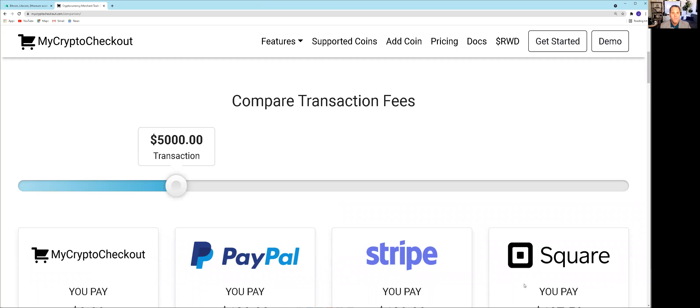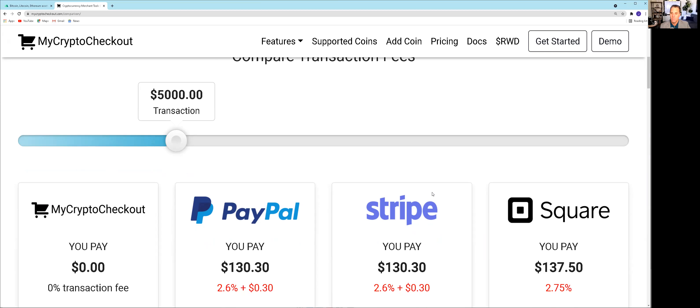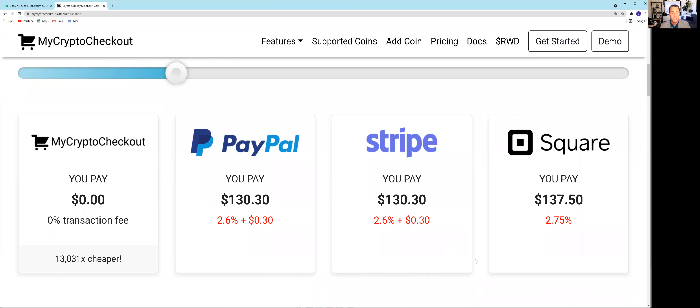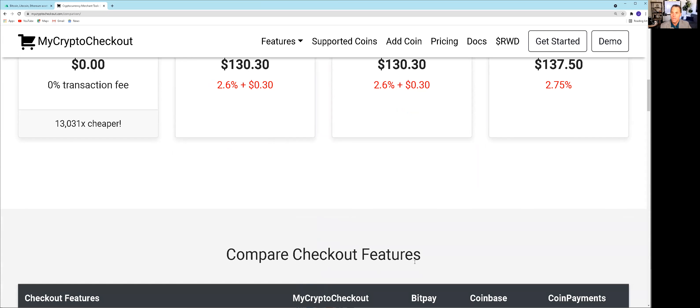Let's look at the comparison. This is a $5,000 transaction. Mycryptocheckout, if you look at the bottom, you pay zero. If you were buying the same item or having the same $5,000 transaction with PayPal, you would have $130.30 in fees. That's 2.6%. 2.6% doesn't sound like a lot, but it is when you're talking about a $5,000 transaction. At Stripe, it's the same 2.6% plus another $0.30 in expenses. The last one is Square at 2.75%, which boosts it to $137.50. If you look at mycryptocheckout, you're paying a little bit less in fees.